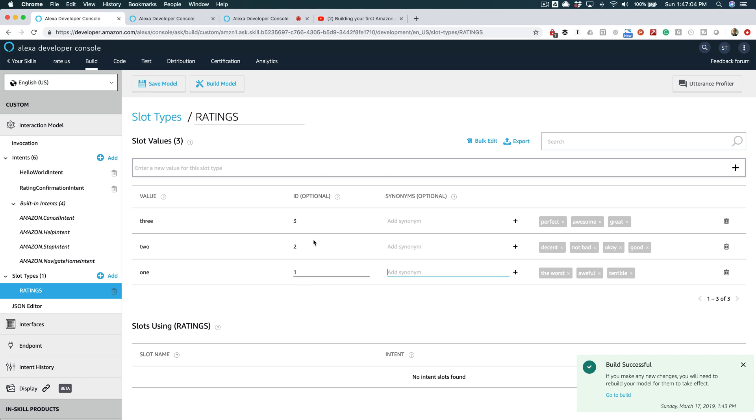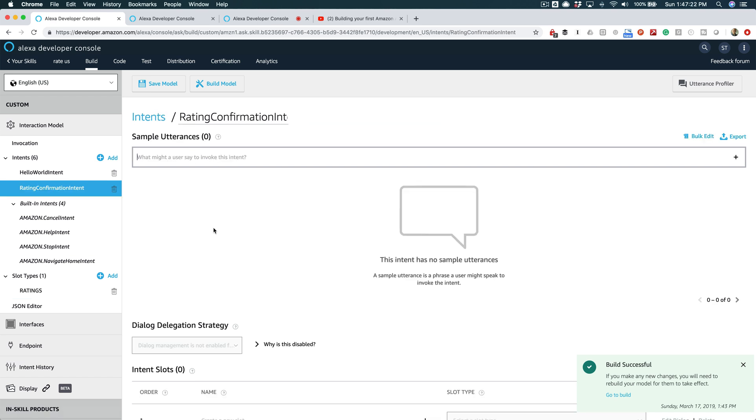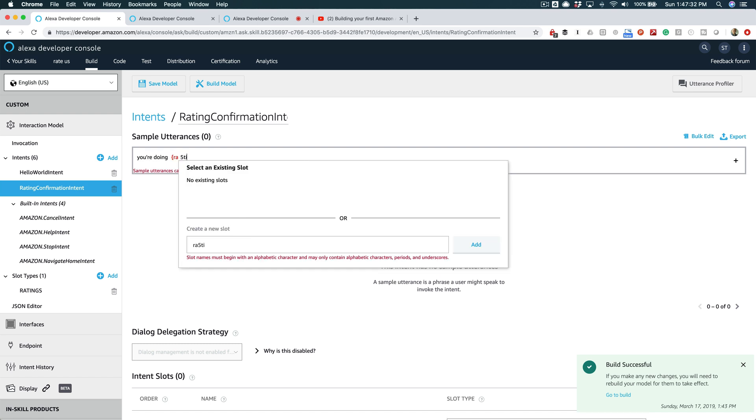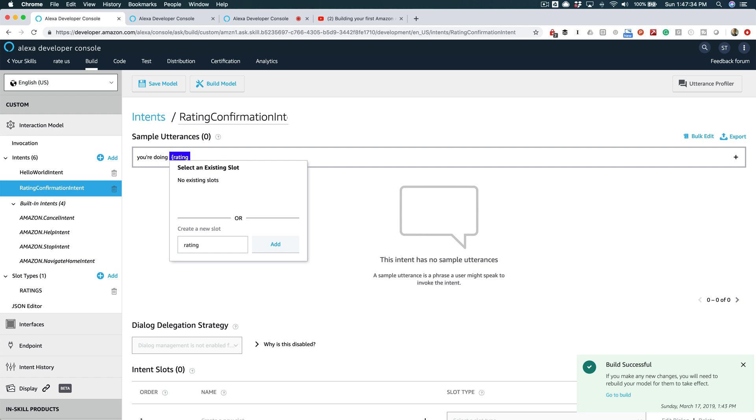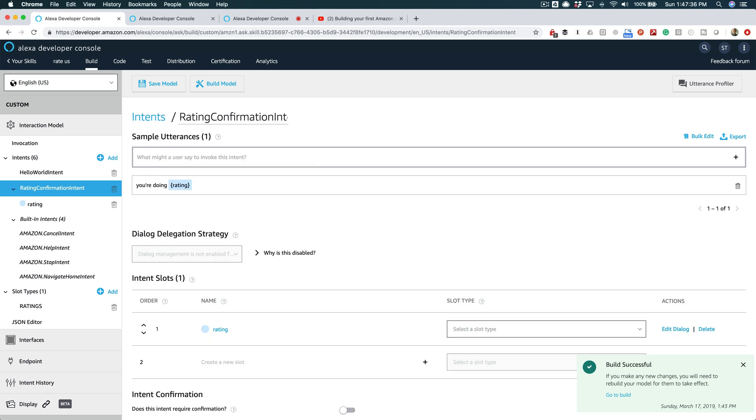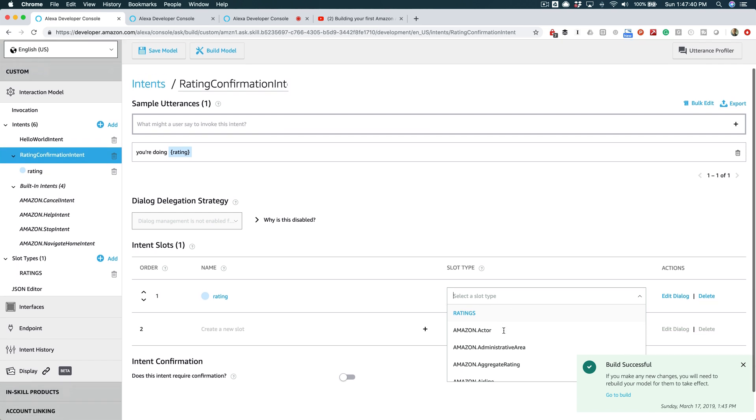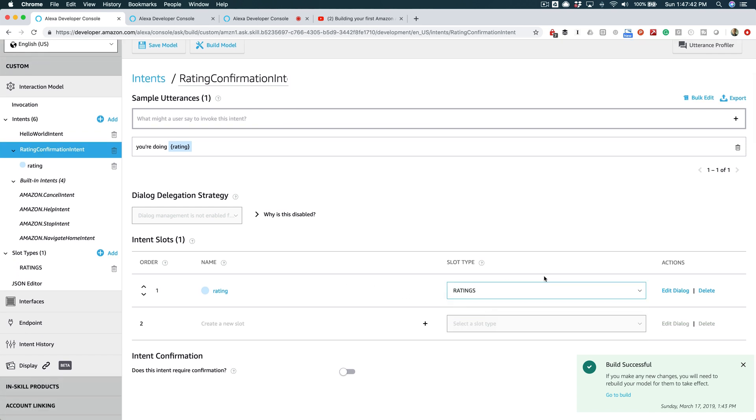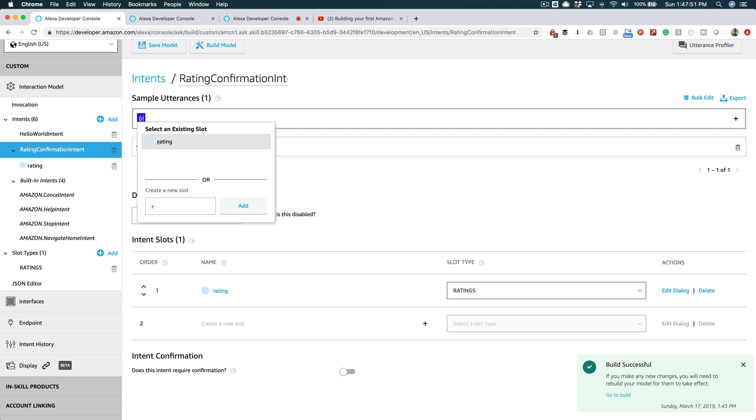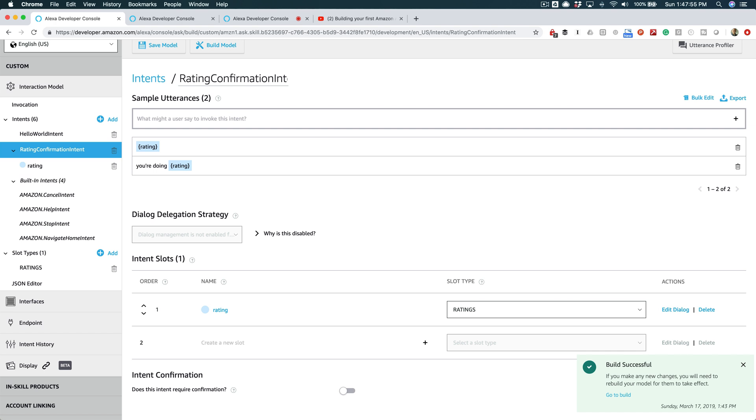So now we've got our custom slot type 'Ratings' with our rating one through three and our synonyms over here. And this is where the entity resolution part is coming in. And now we're just going to use this slot type in our Rating Confirmation Intent over here. So we're going to say something like 'you're doing {rating}' like this. And then we're gonna set up this slot to be one of our custom slot types, 'Ratings.'